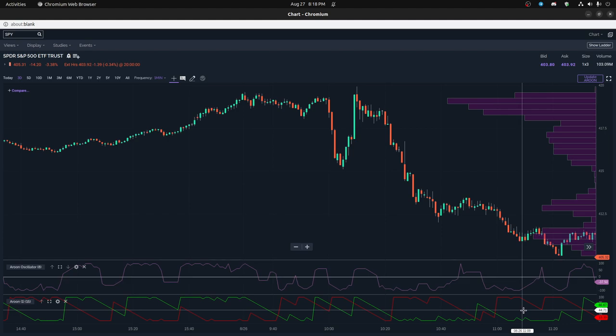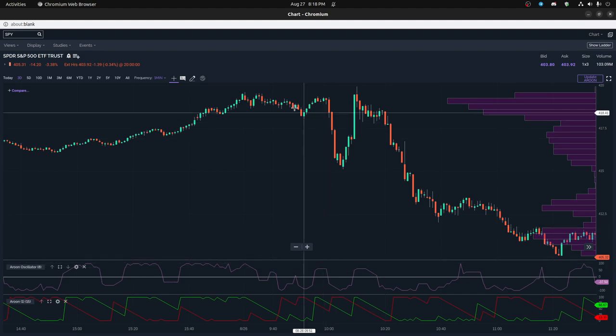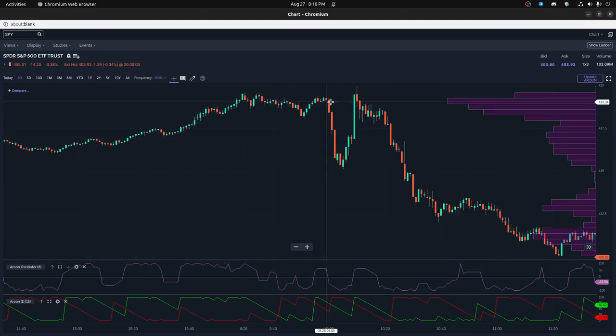So right in here, you can see the downtrend is starting to drop again. So you can get out of the trade if you need it. But in general, you can see on this part when it's the first downtrend of the day, it detects it really quickly.